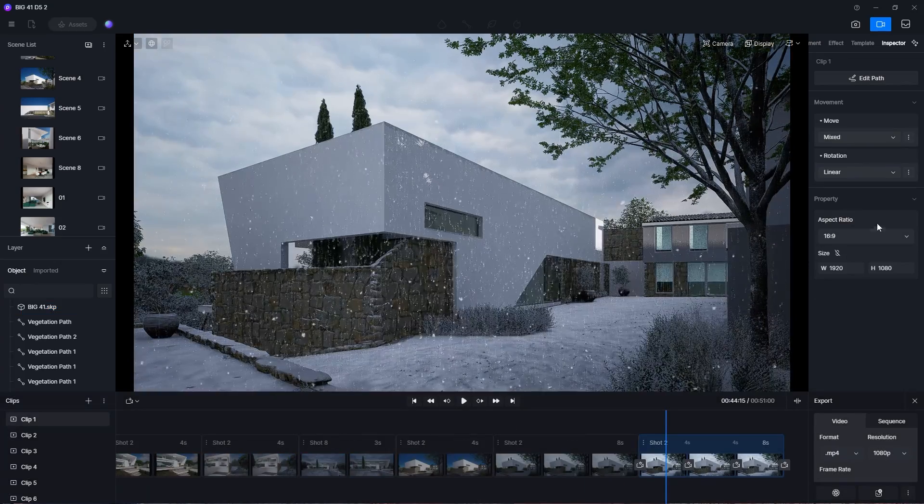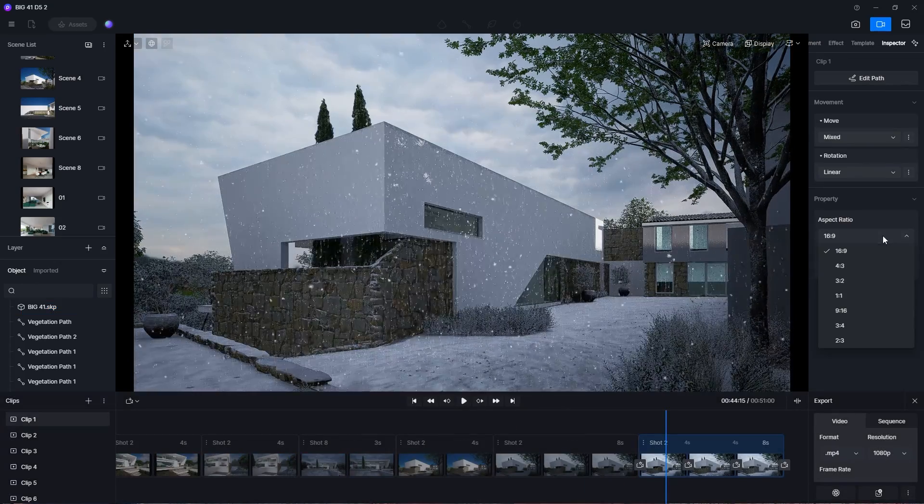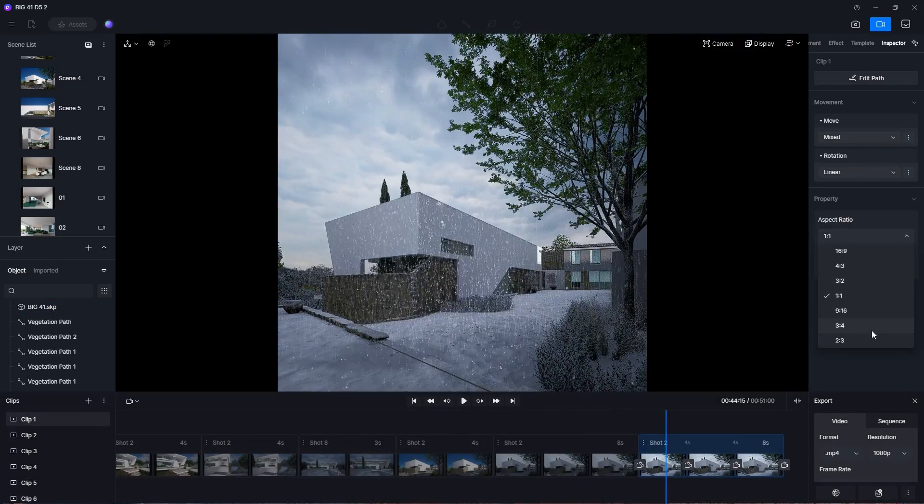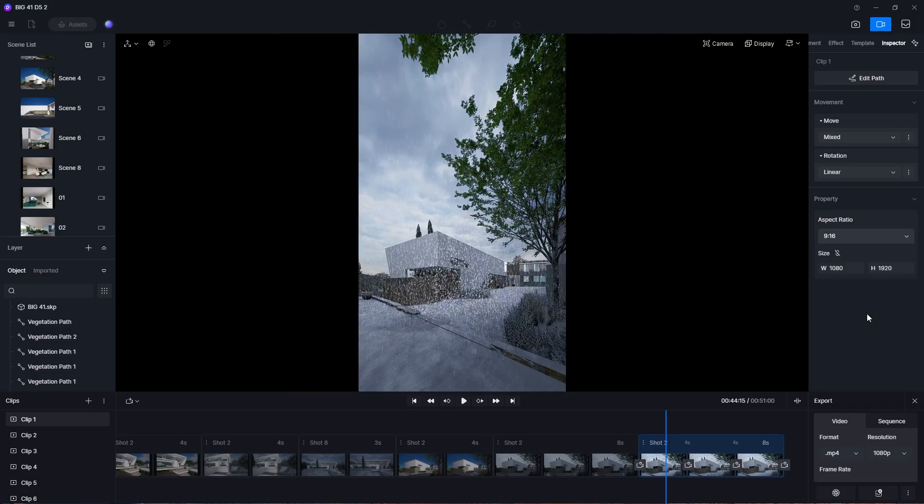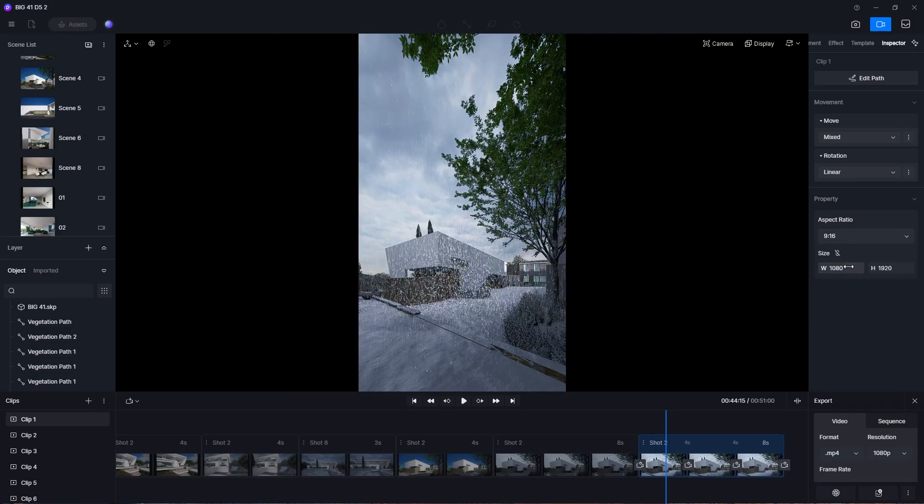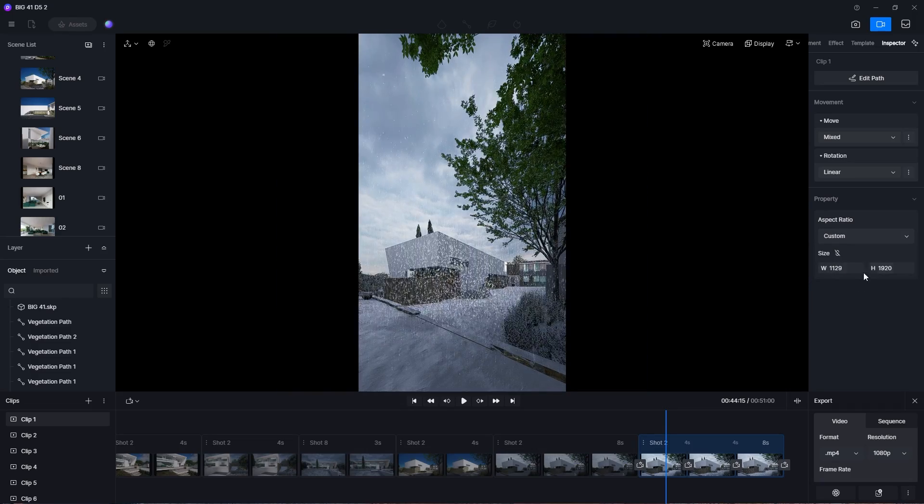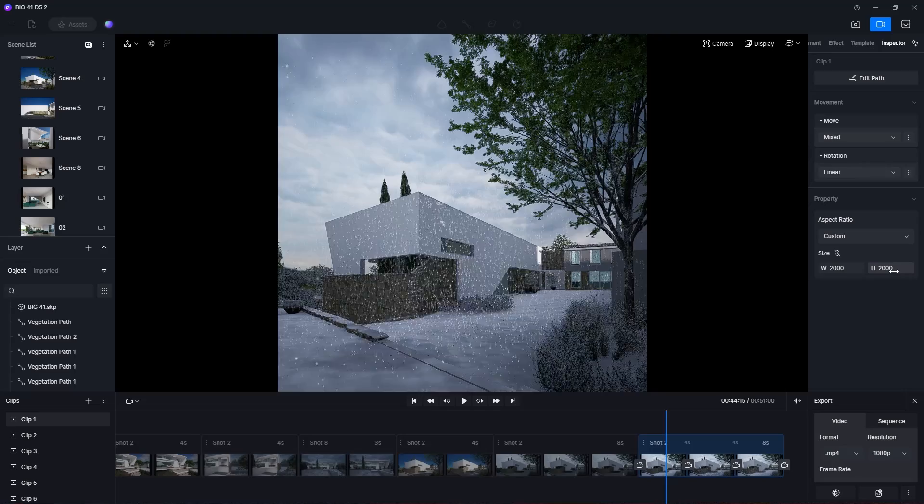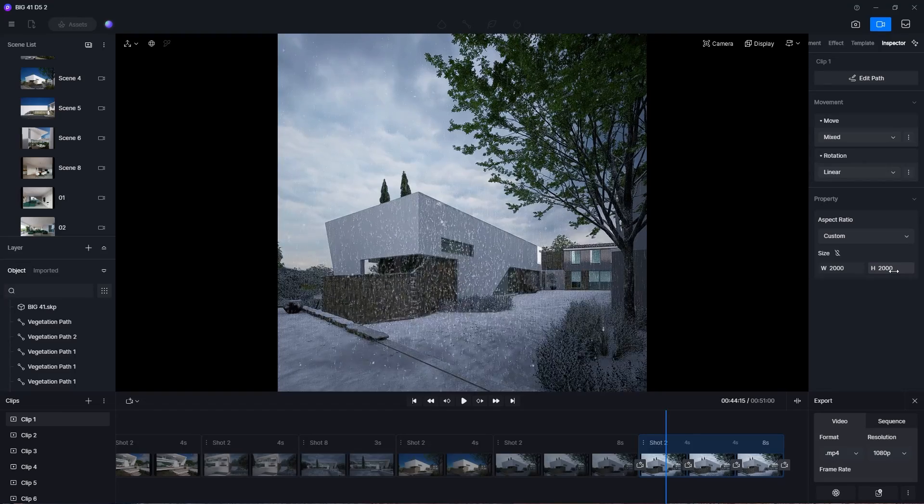D5 also offers many aspect ratio presets such as 1x1 or 9x16 which is great for social media posts. Alternatively, you can set the aspect ratio to whatever you want here.